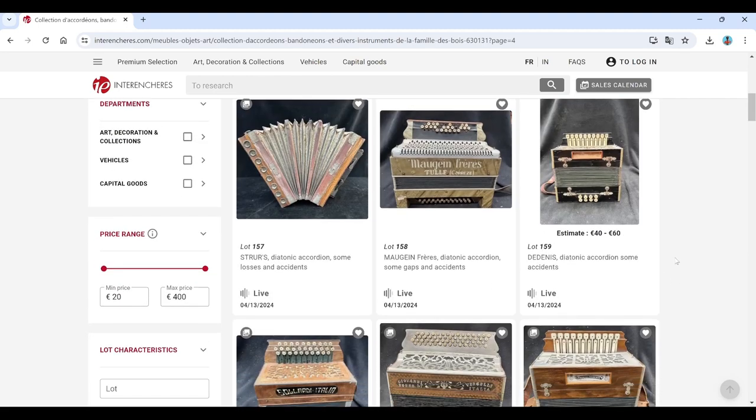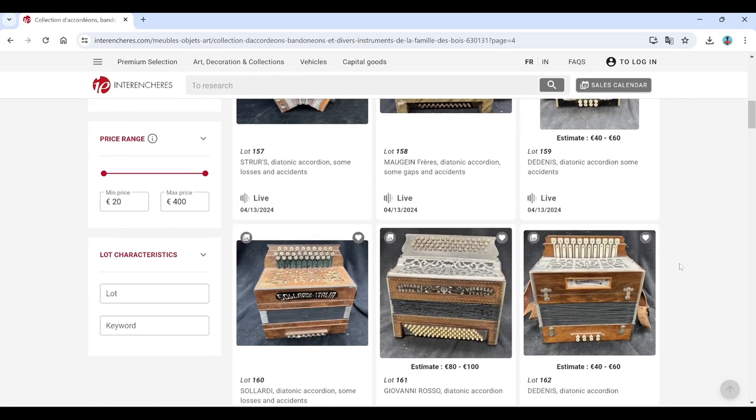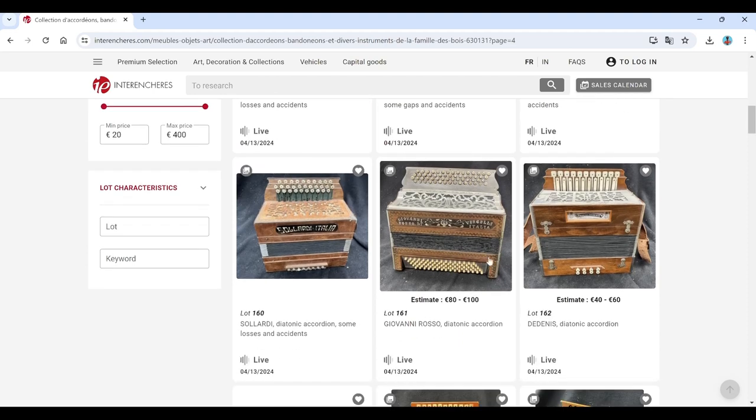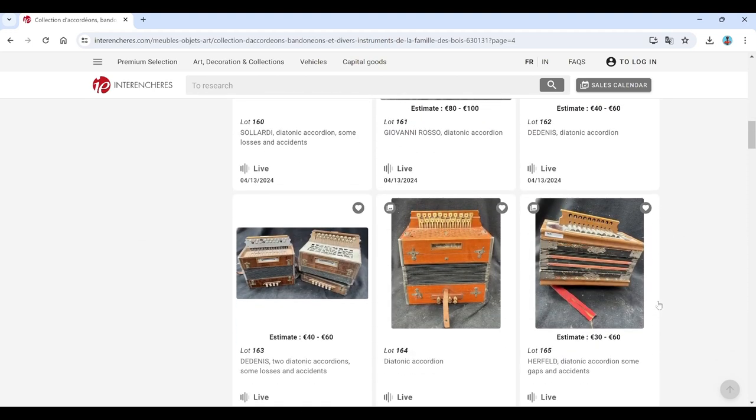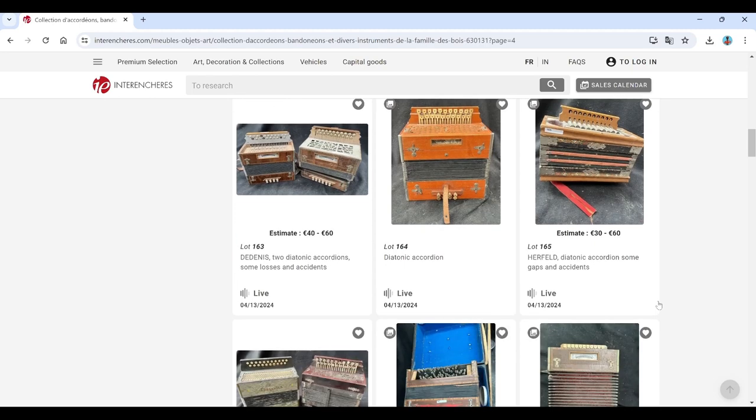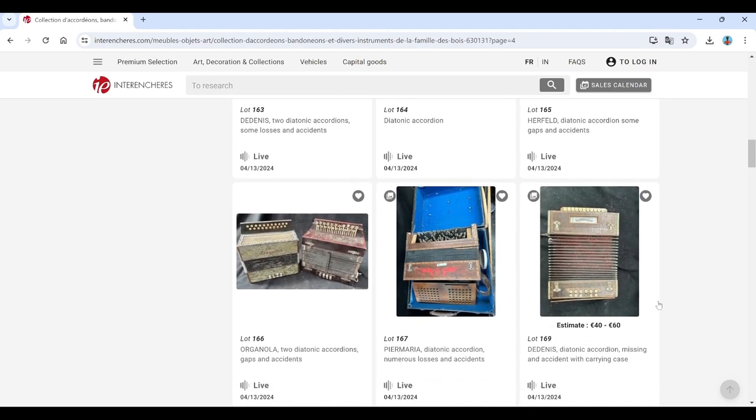Let's see. Diatonic. Maugein Freres. Dedennis here. Salanti. Giovanni Rosso. Not seeing anything with super high estimates so far. Diatonic.